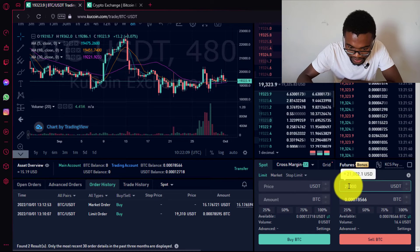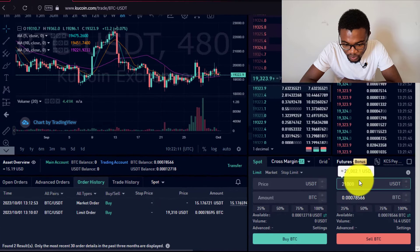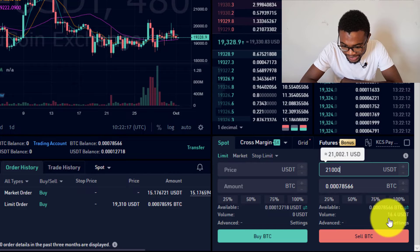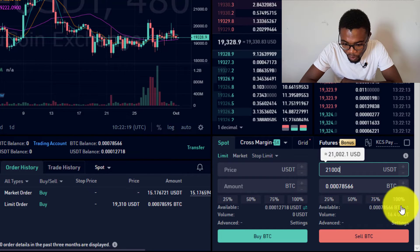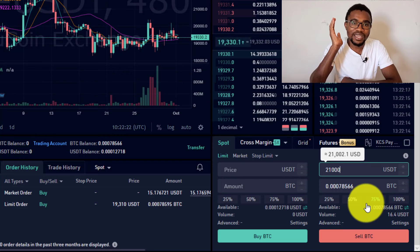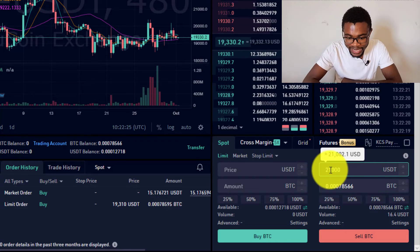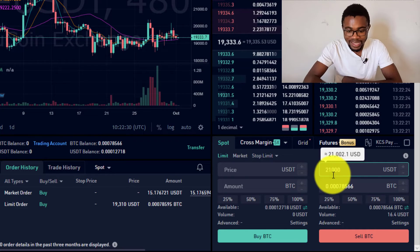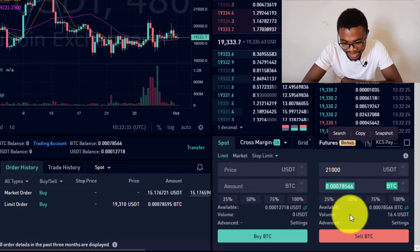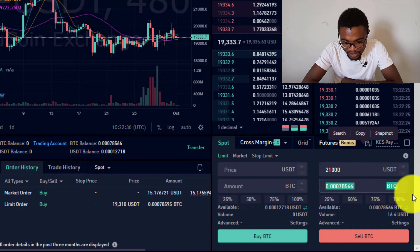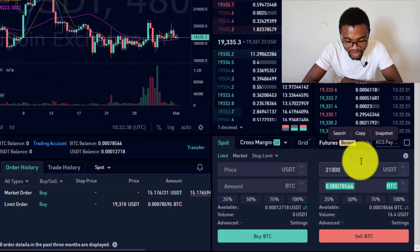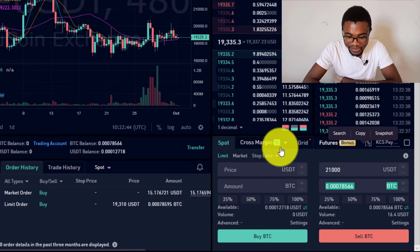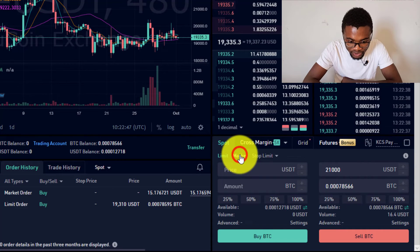If you believe Bitcoin is going to go up again, you can choose to sell at 21,000. If the price reaches 21,000, you would receive 16.4 USDT — making around $1.50 profit since you bought it at a lower price. This is how people make money buying and selling cryptocurrencies, and how you use Spot trading to make money on QCoin.